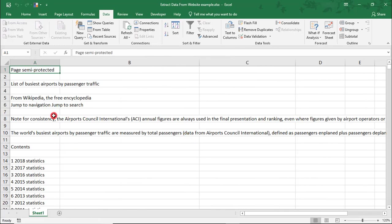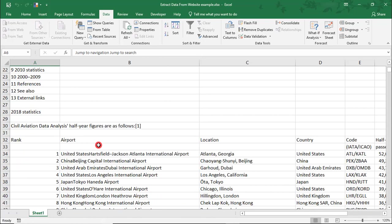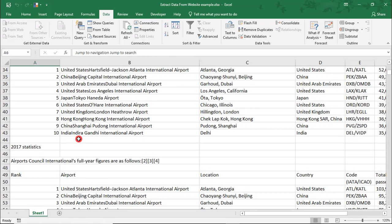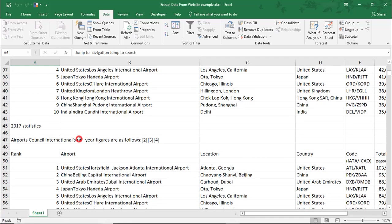As you can see from some of these items, like the Jump to Navigation, Contents, etc., this pulls all of the data from the section that we selected to pull the data from, which, in this case, was the entire page.